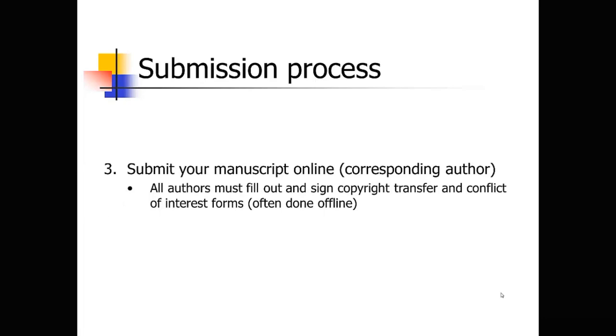Then once you've written your paper and you've had all of your authors read it and edit it, and you've got a final version. If you are the corresponding author, then you're going to be the one submitting the manuscript online. Usually the corresponding author is either the first author, often a graduate student who did the groundwork and wrote up the draft, or sometimes the senior author will be the corresponding author.